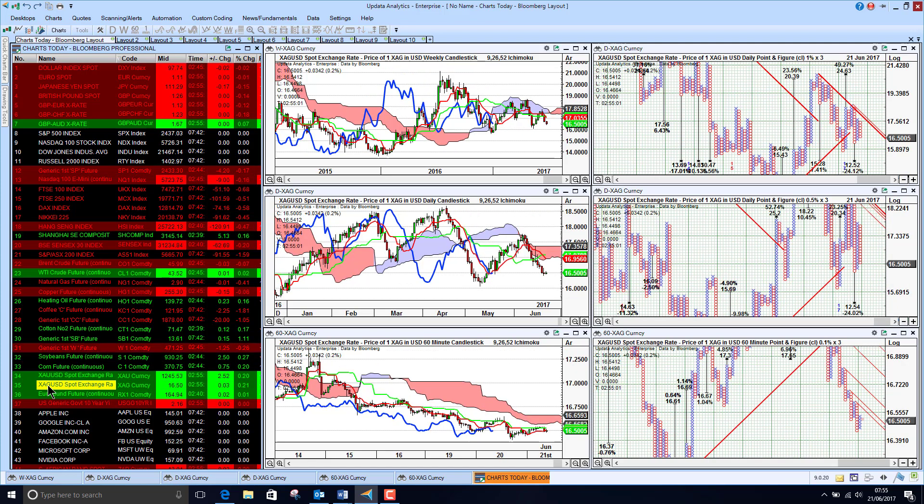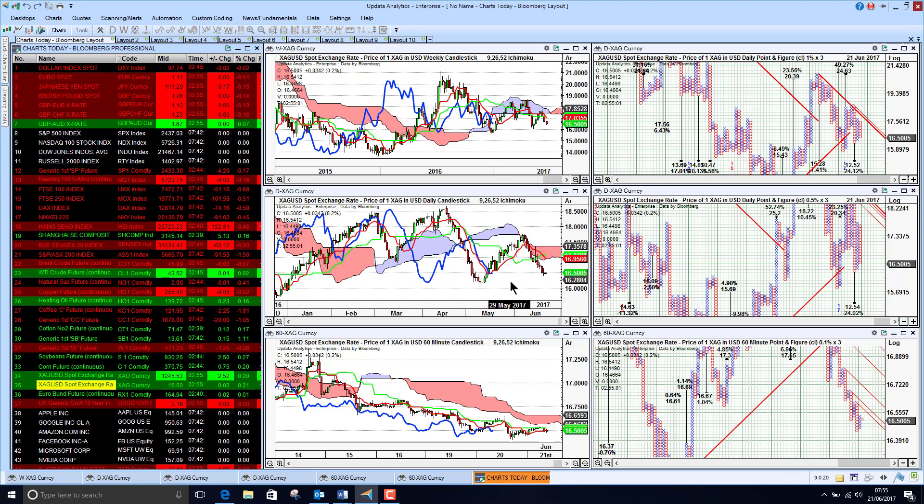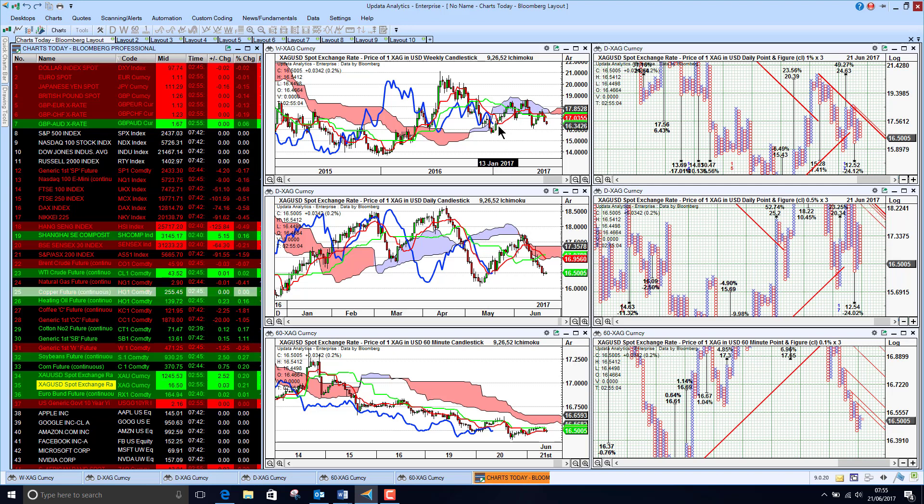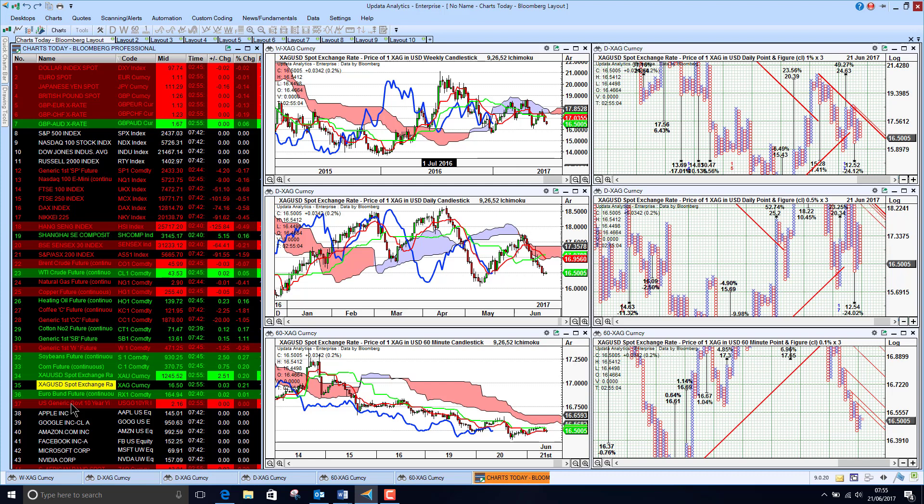Silver not so good either. The medium term chart less good than gold and the long term picture just deteriorating a bit there as well.